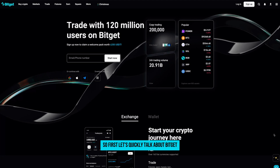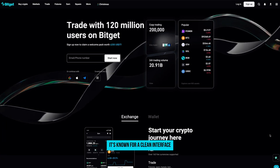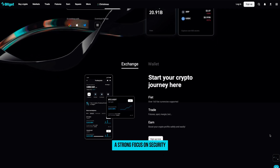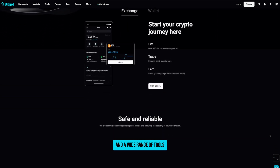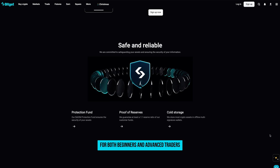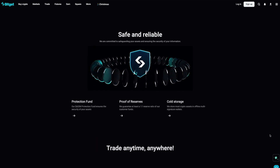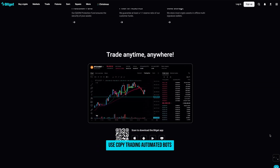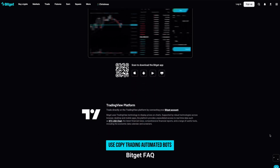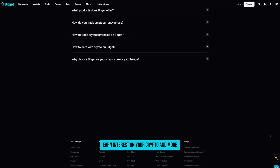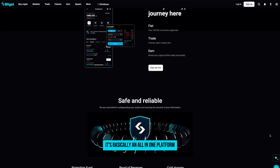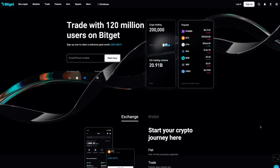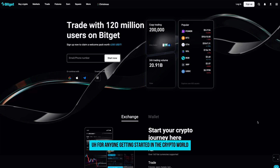So first let's quickly talk about BitGit. It's known for a clean interface, a strong focus on security, and a wide range of tools for both beginners and advanced traders. On BitGit you can trade spot, futures, use copy trading, automated bots, earn interest on your crypto and more. It's basically an all-in-one platform for anyone getting started in the crypto world.